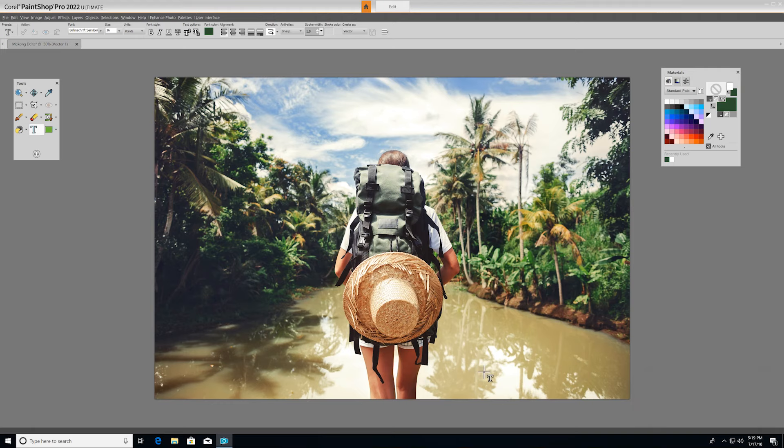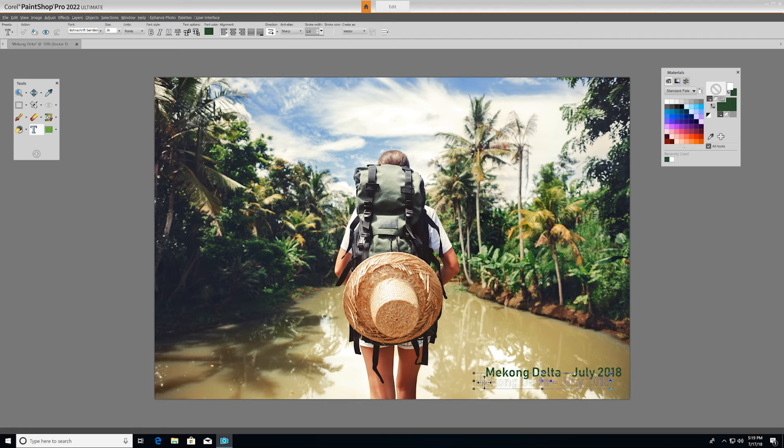The Text tool places text on top of your image. You can adjust fonts, size, style, leading, kerning, and more for the look that you desire. Next, let's take a look at our Selection tools.